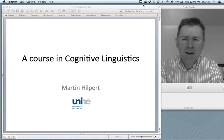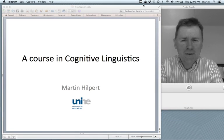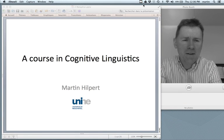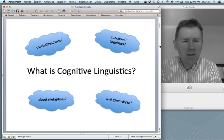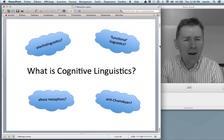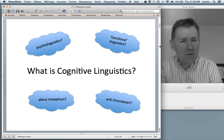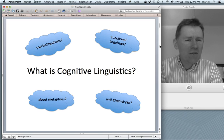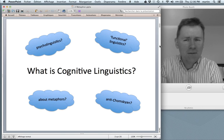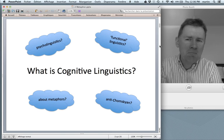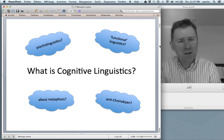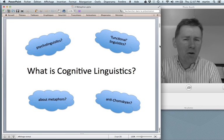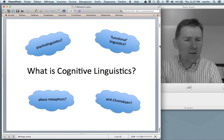Hello there and welcome back to a course in cognitive linguistics. In the last episode, the first one, I asked four questions trying to define cognitive linguistics. So I asked how does it relate to psycholinguistic work? Is it part of functional linguistics? Is it all about metaphors?